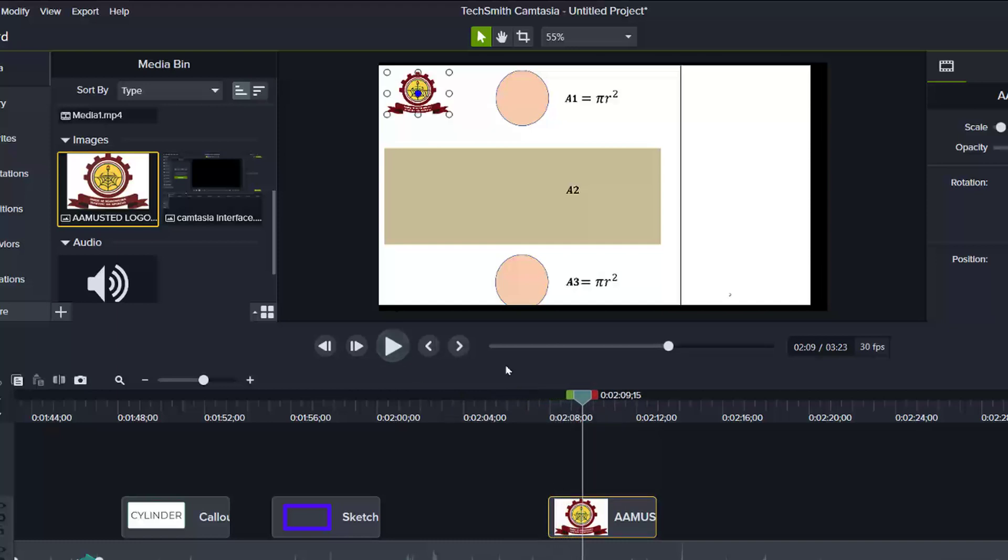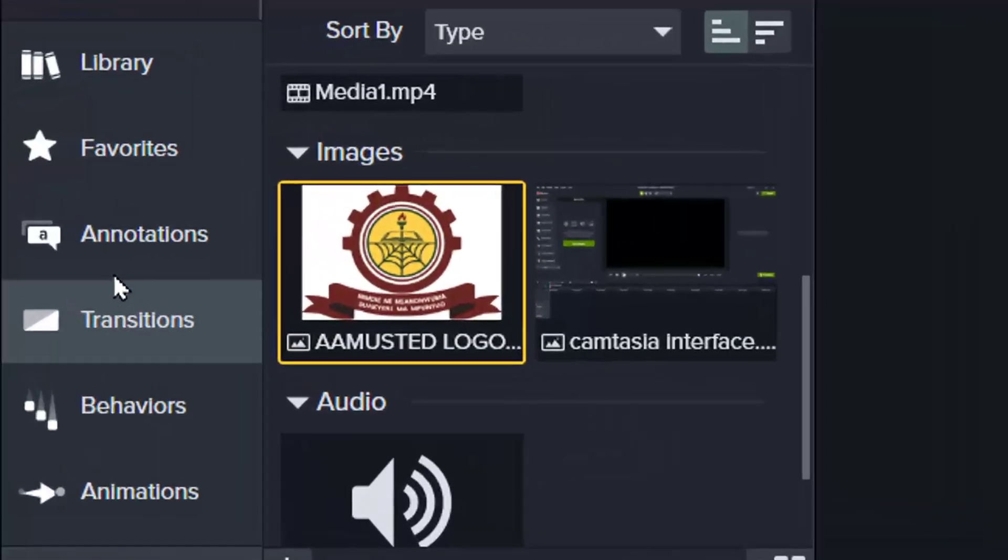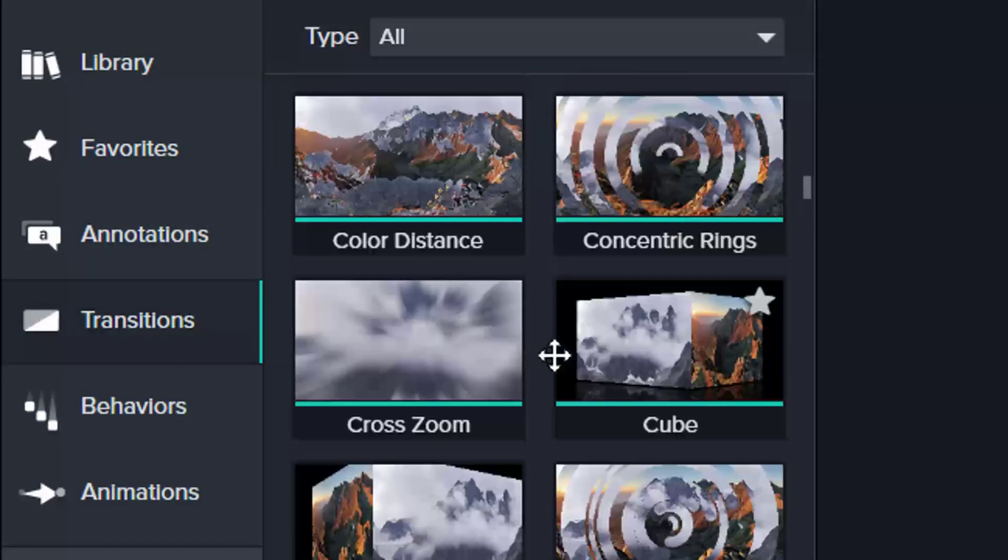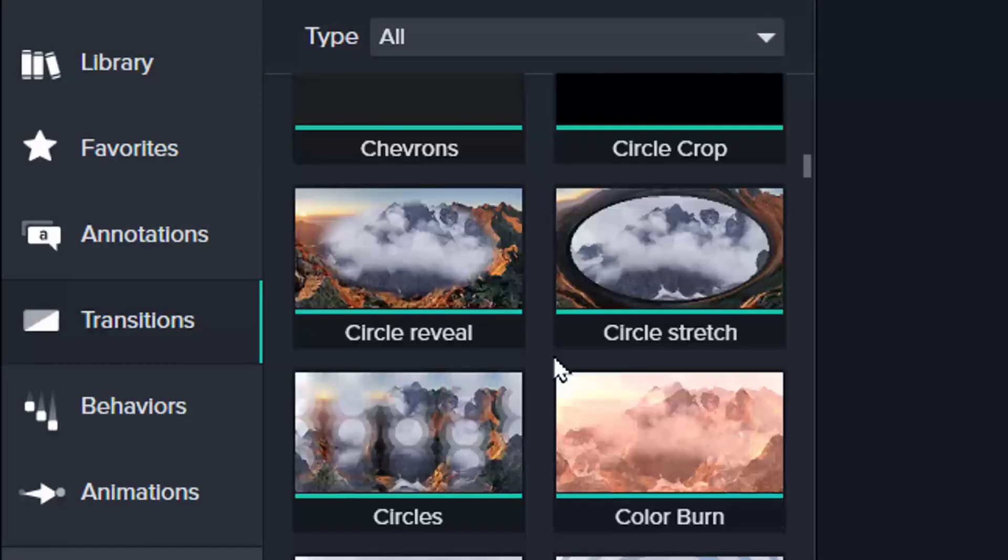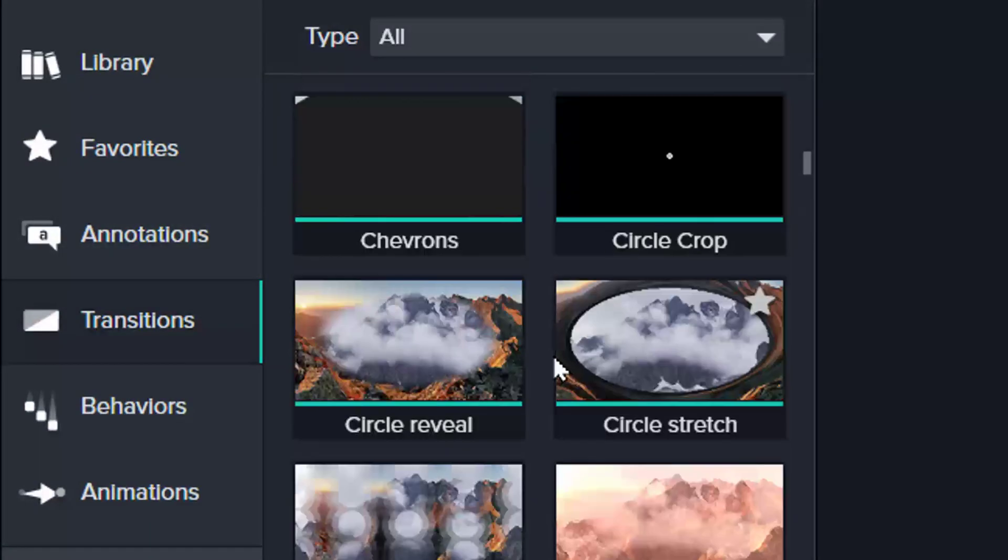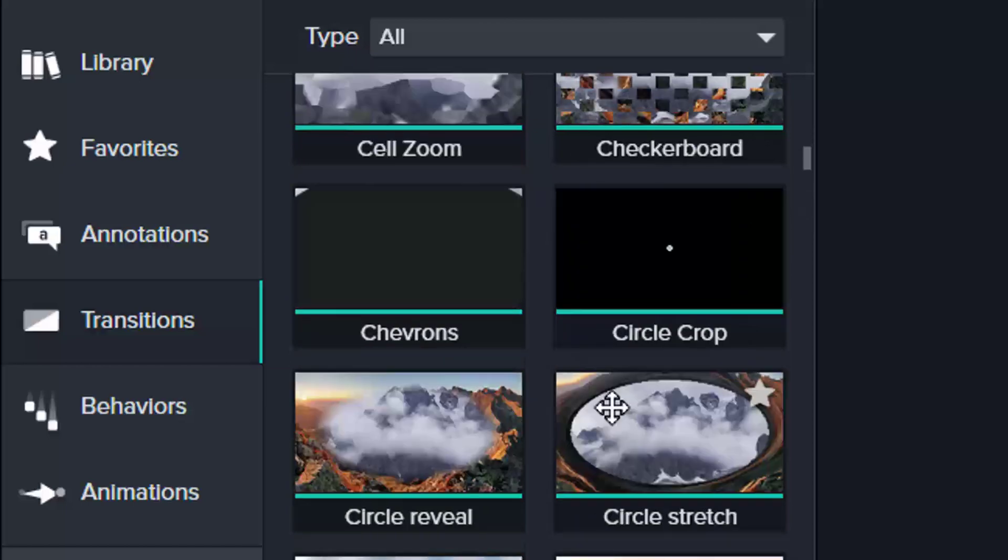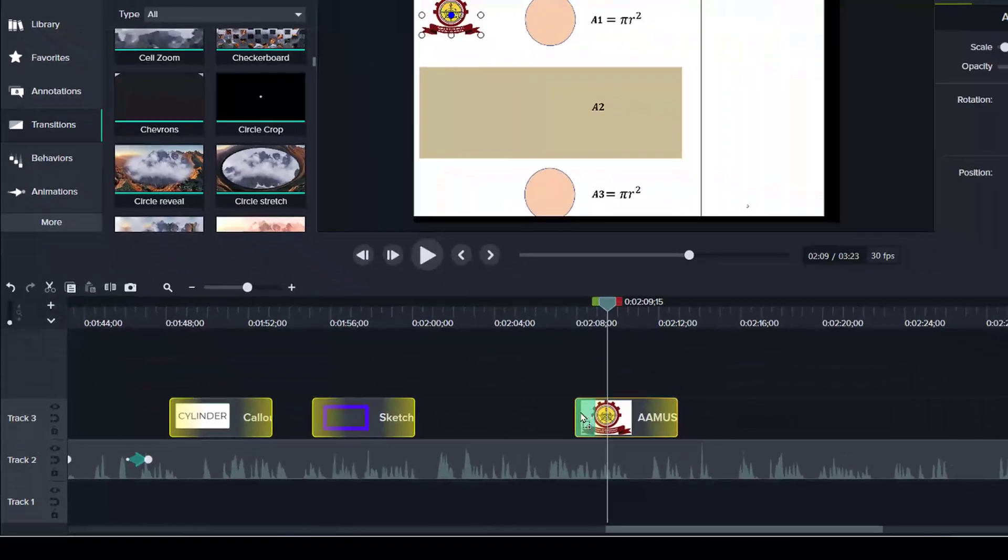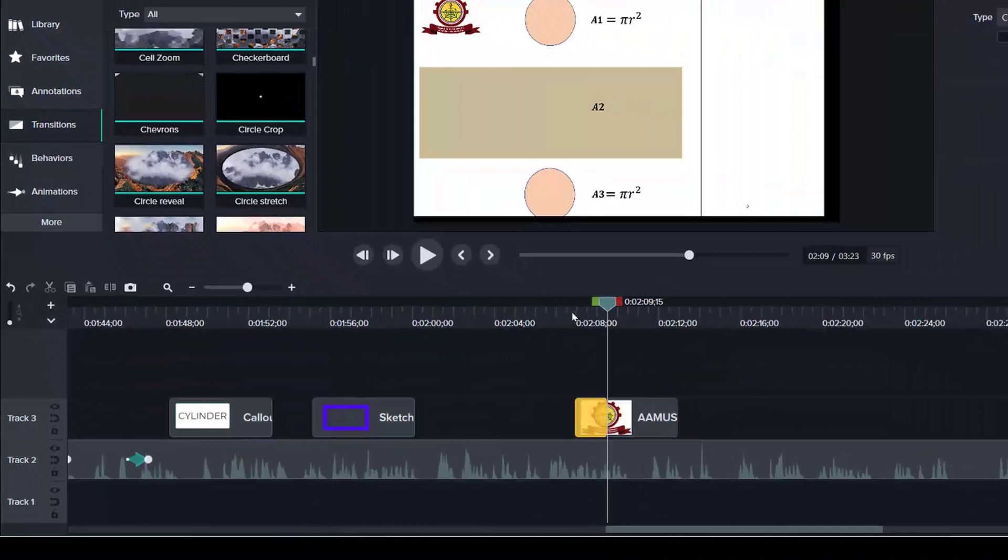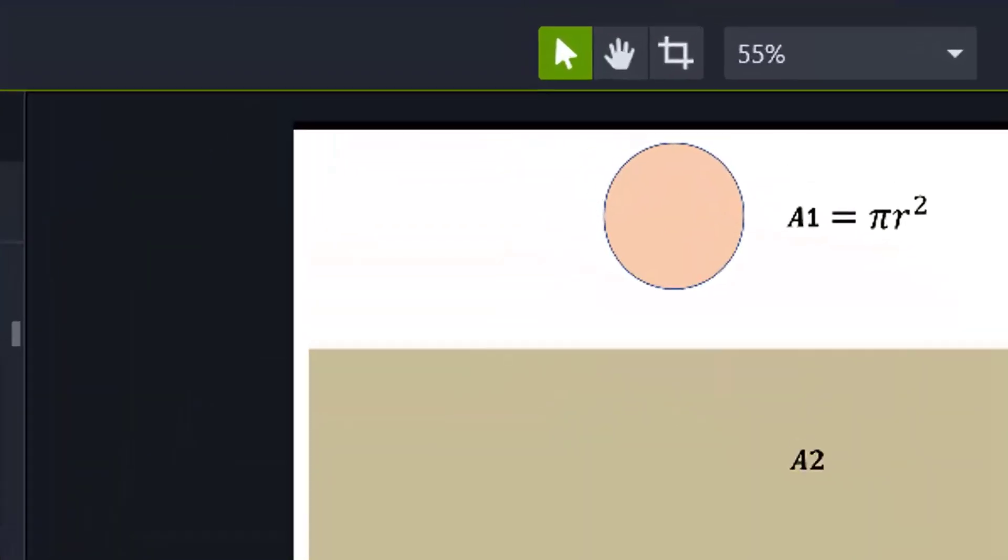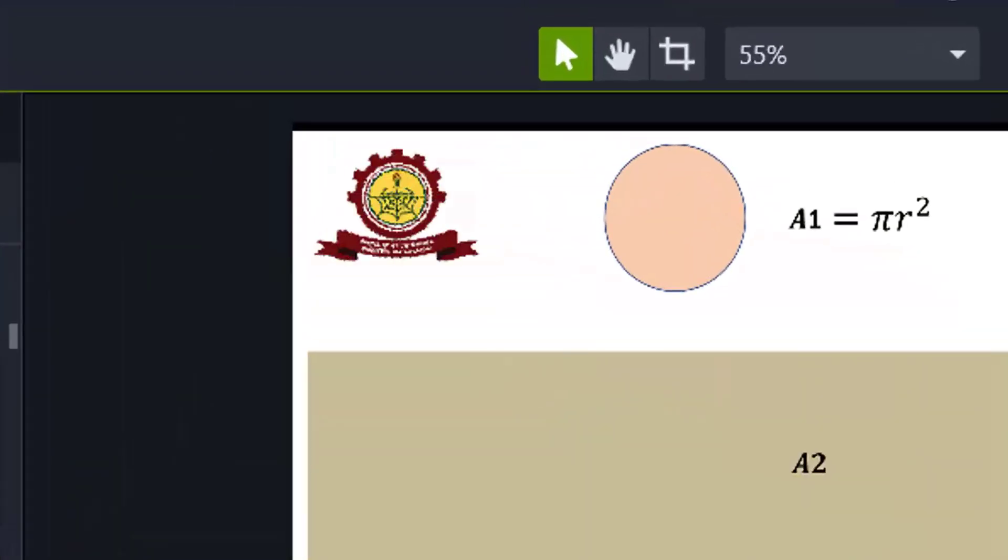Now if you want to apply transition to it to appear in a certain style, you click on transitions. And then look at the number of transitions you want to use. For instance, circle stitch. You place it at this end. And then when you preview it, that is how it appears.